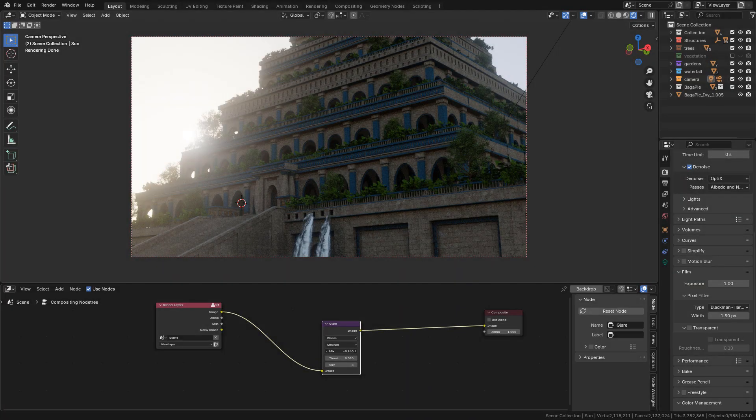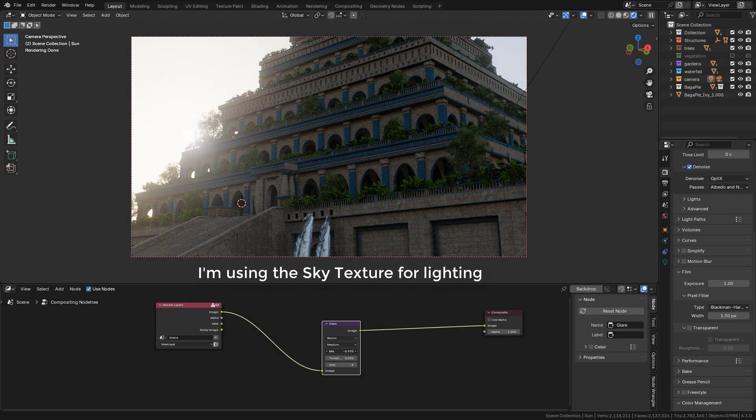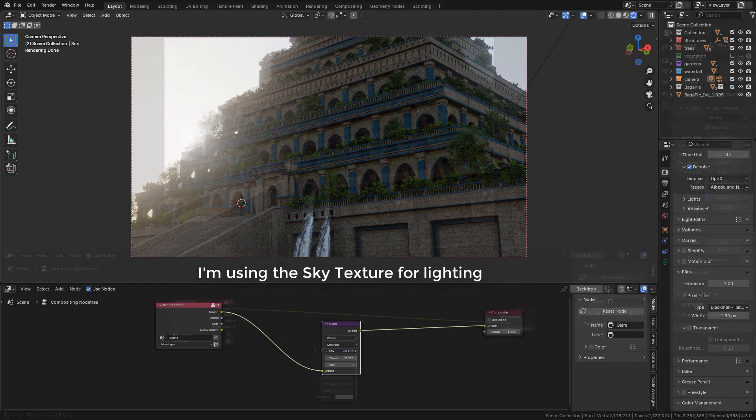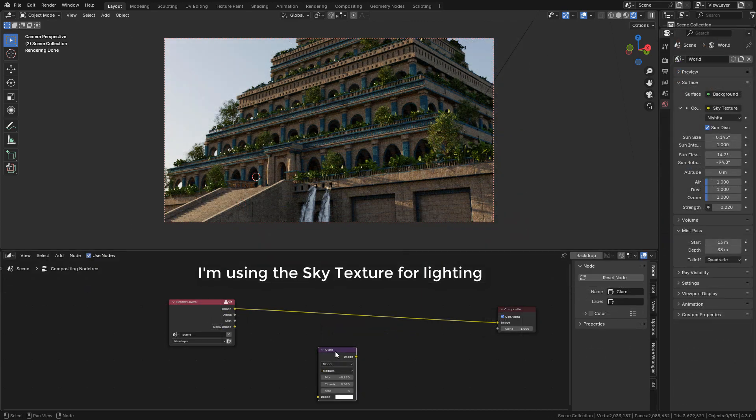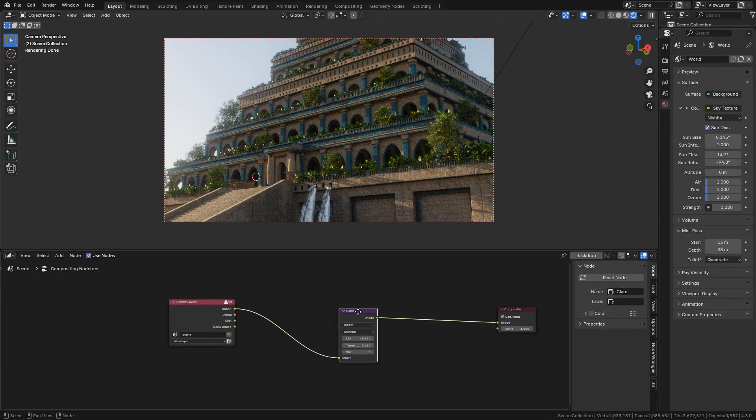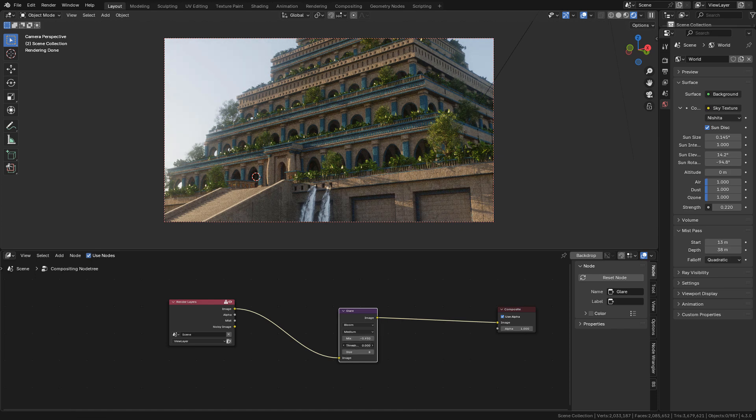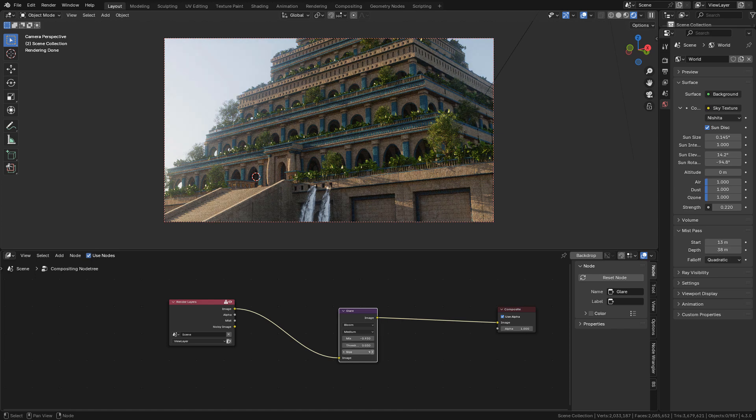You can also use it to add an atmosphere to your scenes. Just add the glare node with bloom and maybe play with the size.